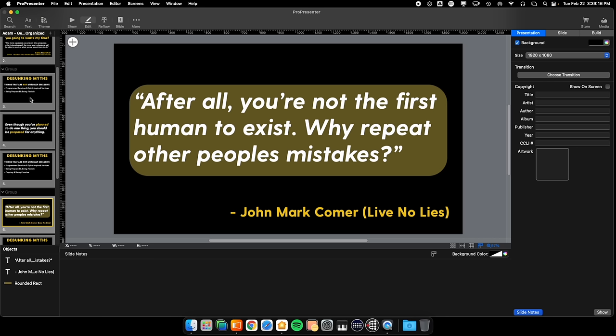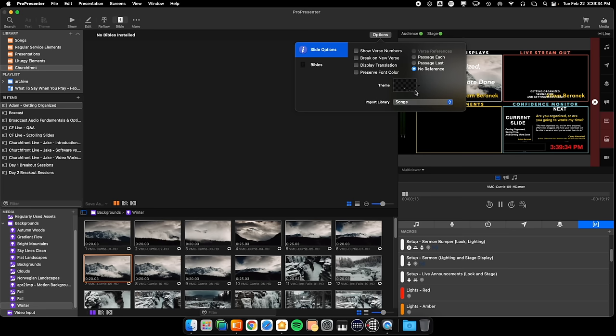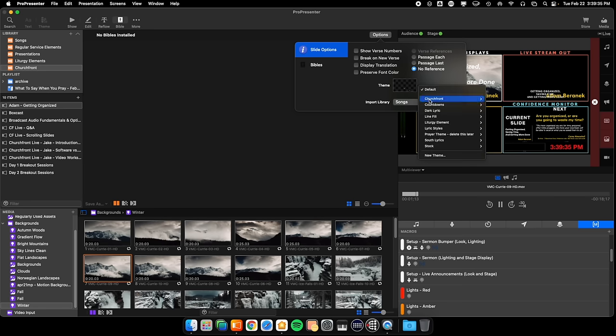Everything can be done natively in ProPresenter — it's kind of like Canva, Photoshop, or PowerPoint, arguably more powerful with all the built-ins and cool features you can implement. Also, there's a very strong Bible feature as well. When you're trying to add Bible verses on the fly and want them formatted properly, there are all sorts of fancy things you can do with the Bible feature.